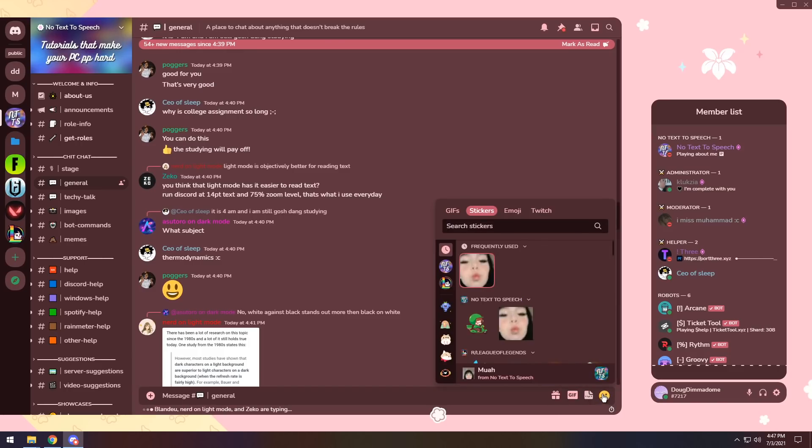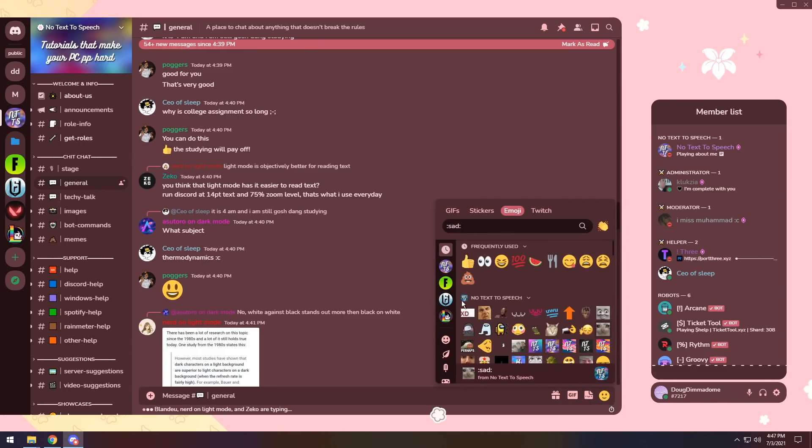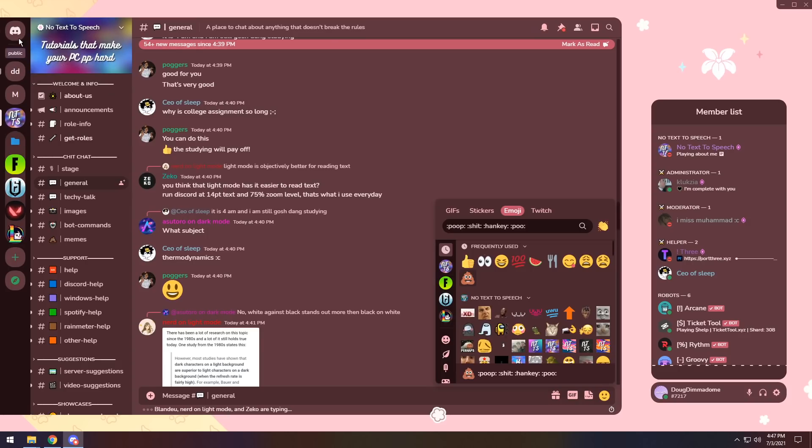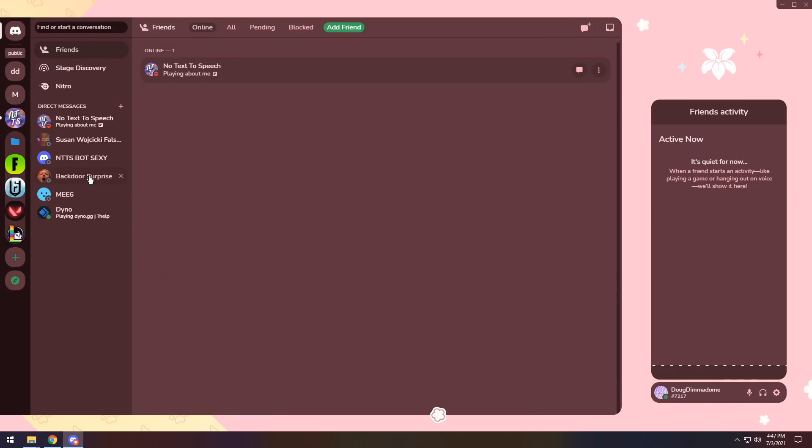And the GIFs, stickers, and emojis menu looks exactly the same, just recolored. And going through your friends list, same stuff.